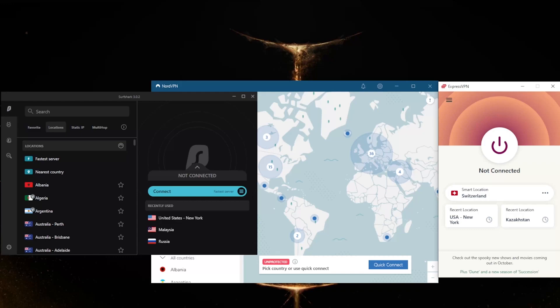Thanks to their obfuscation technologies, these will properly mask your IP address and obfuscate your traffic so that Binance or your ISP won't be able to tell you're using a VPN in the first place. Obviously these are very high quality VPNs.